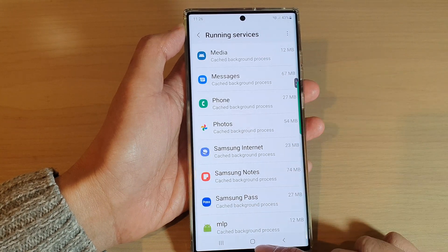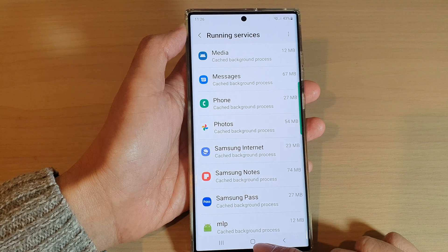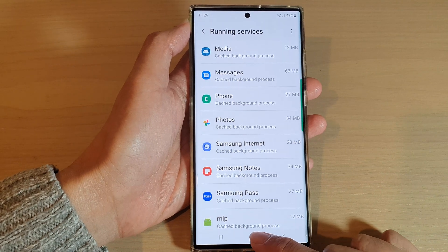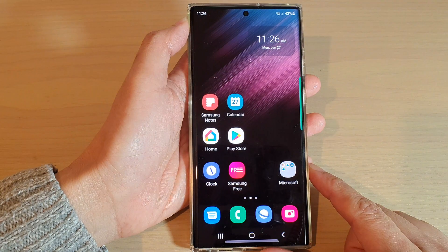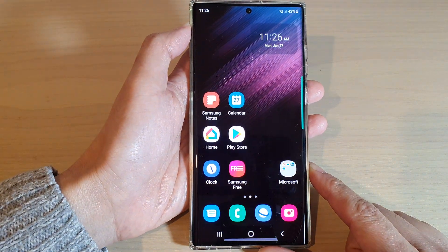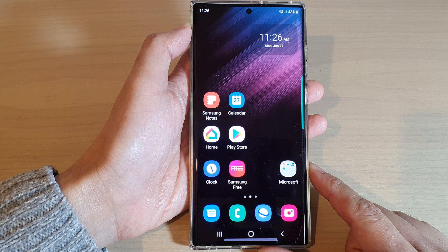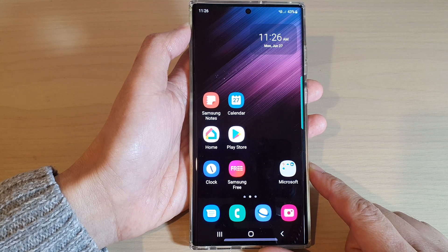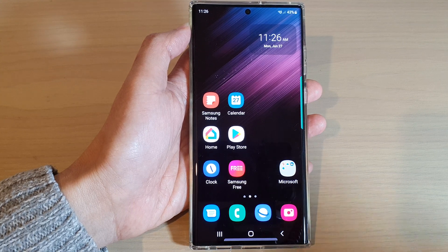And that's it. Finally, you can tap on the home button to go back to the home screen. Thank you for watching this video. Please subscribe to my channel for more videos.